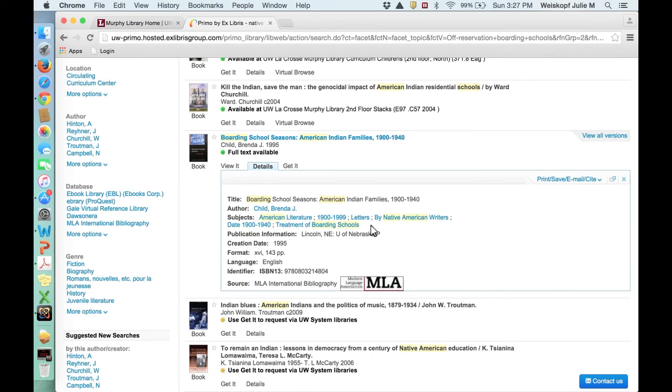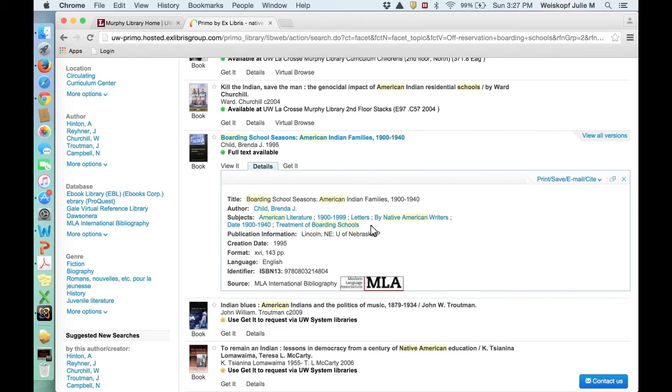Occasionally you'll find that these are actually written for young children, and so it'll say something like juvenile literature. Chances are this would not be a good source, if it does say something like that, to use in a research paper. You do want to make sure that you have the right level of information.